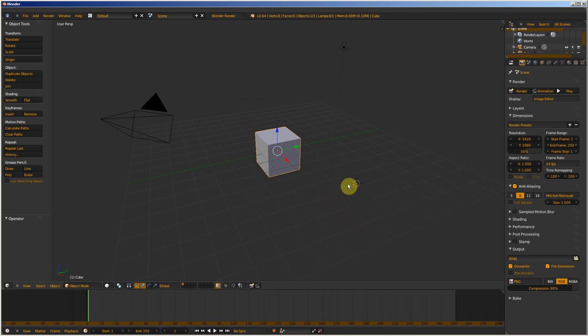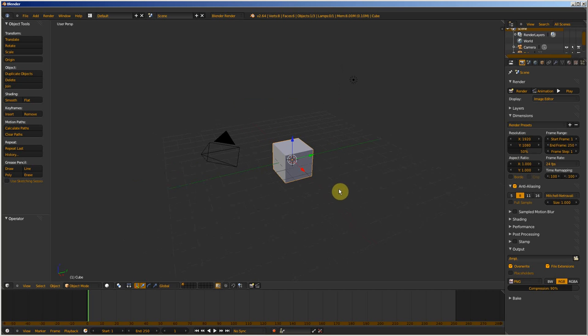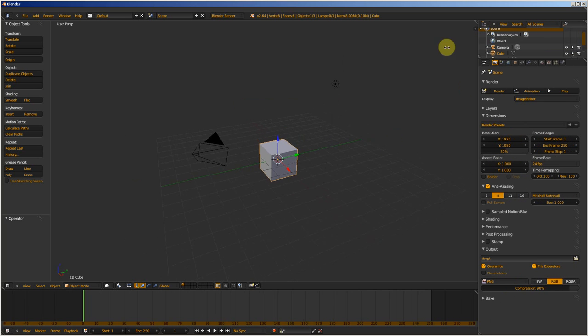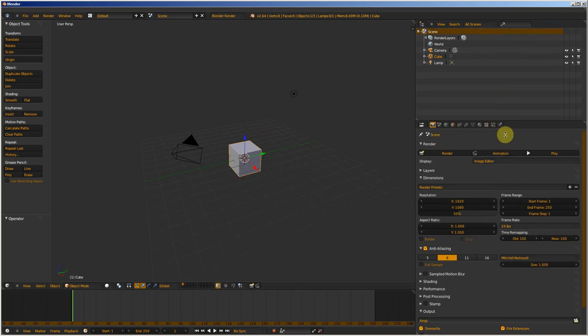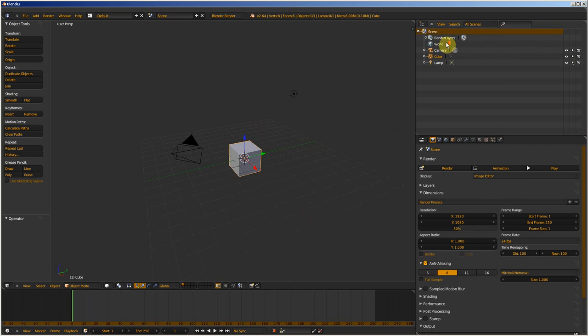Hello and welcome to this new tutorial about Blender. In this tutorial I want to teach you how to use this panel in Blender called the Outliner.